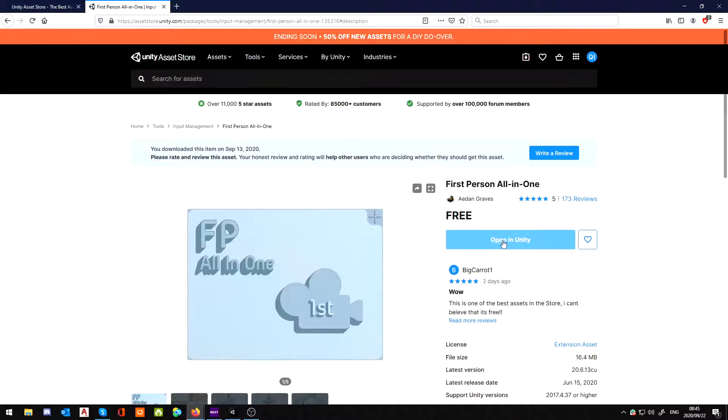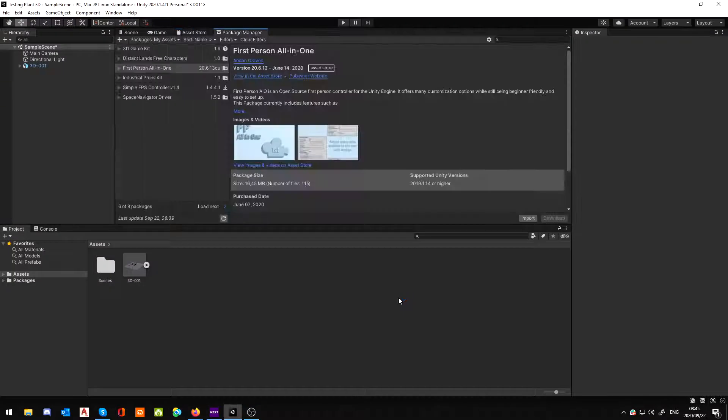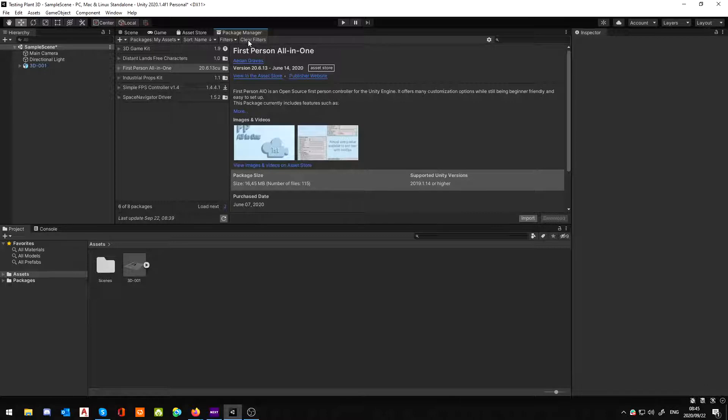So without further ado, let me just quickly show you this. If you click Open in Unity and you're logged in, it's going to ask you, do you want to do this? You can click Open Link and it is going to bring it into your Package Manager because we've already done this.